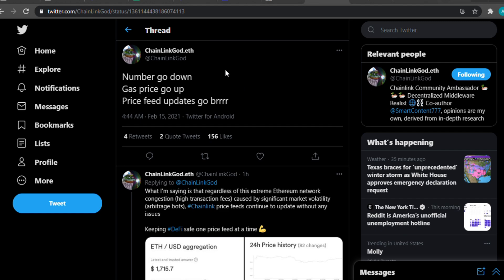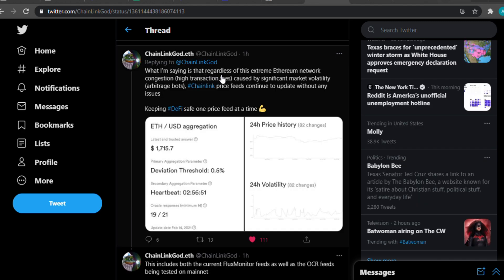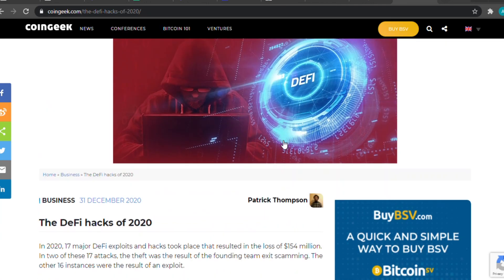There's a tweet from Chainlink God: 'Number go down, gas price go up, price feed updates go burr.' What this means is that regardless of extreme Ethereum network congestion, high transaction fees caused by significant market volatility and arbitrage bots, Chainlink price feeds continue to update without any issue.